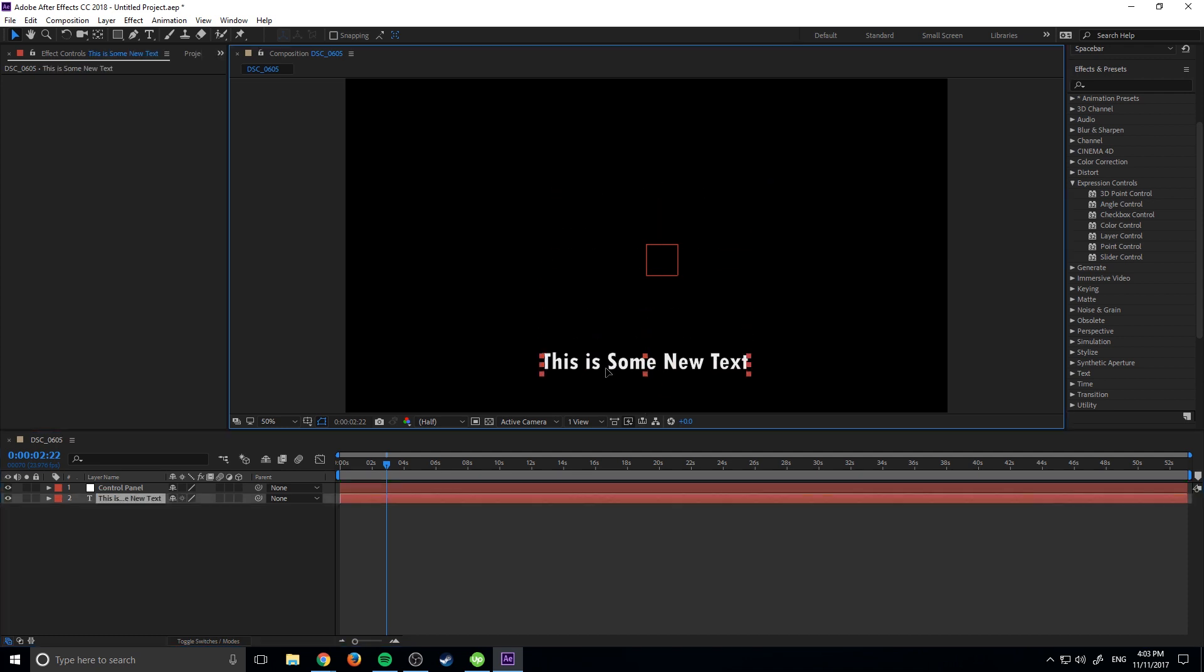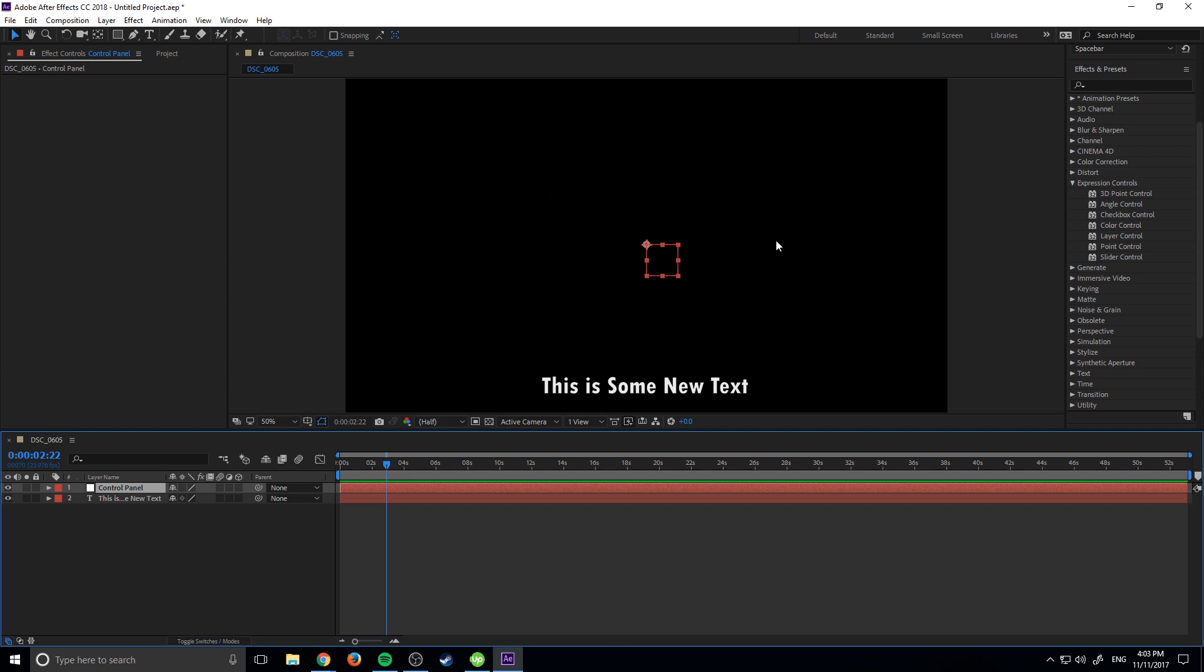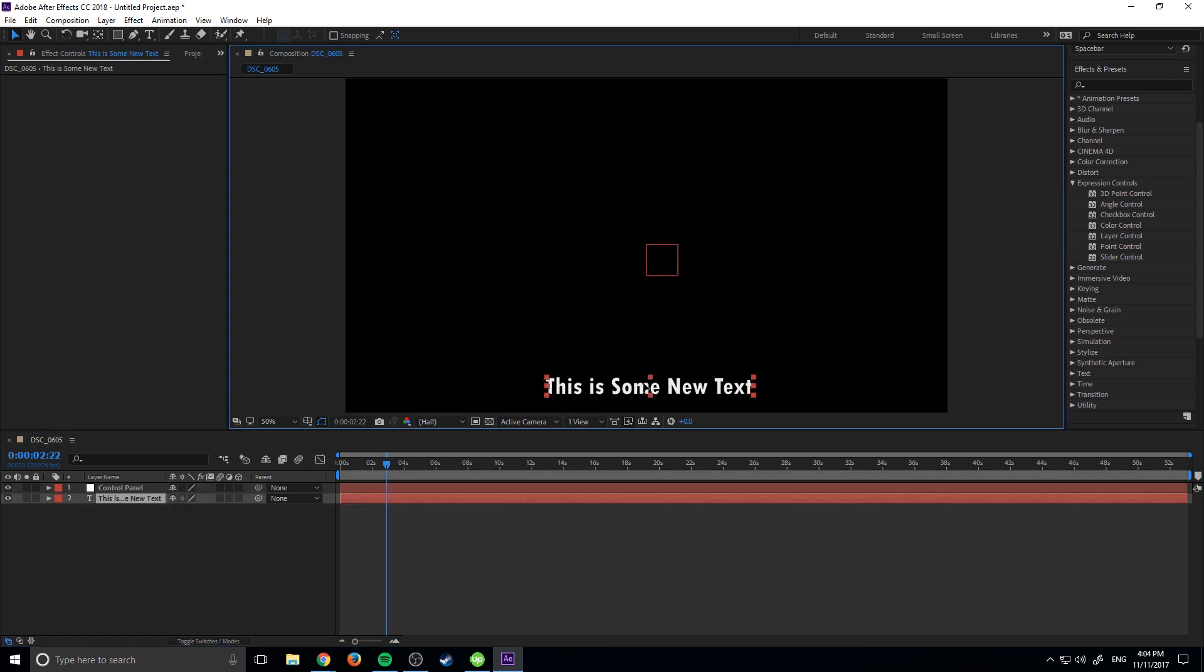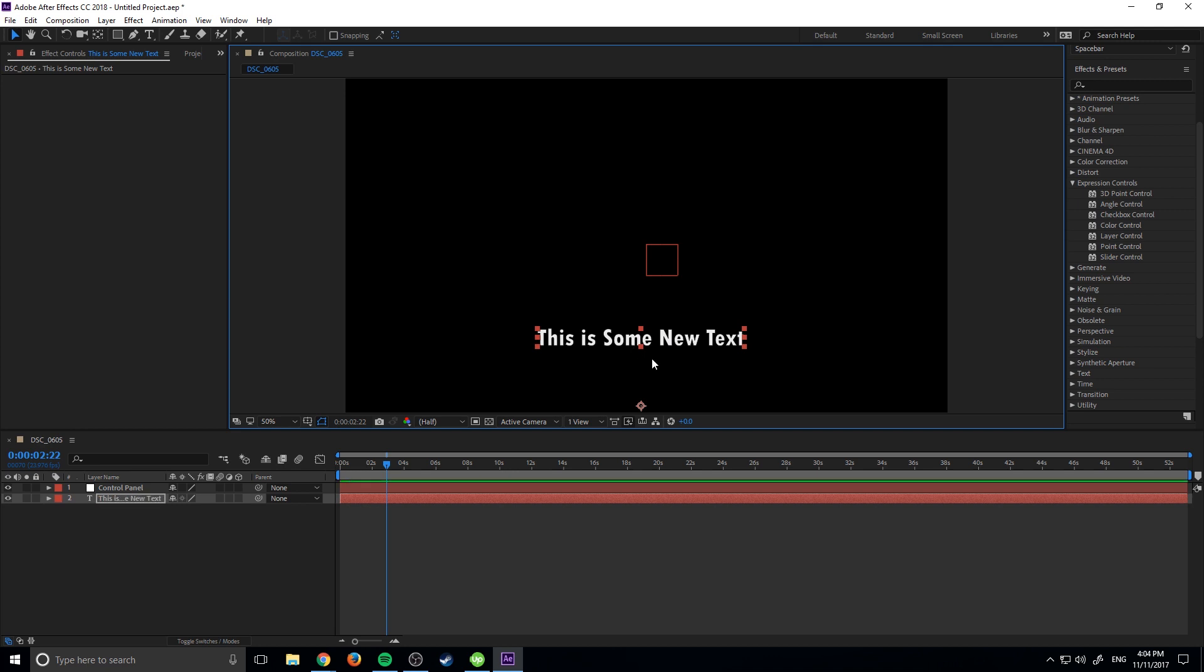And so now that we have the control panel, basically what all this is, is it's an object that is null, so it has no properties, values, or anything like that. And that's good for what we want to do, because that means it's not going to ever be rendered in our scene, but we can attach effects to it and stuff like that. So what I want to do is I want to be able to control the size of this text as well as the color and the animation of the text.